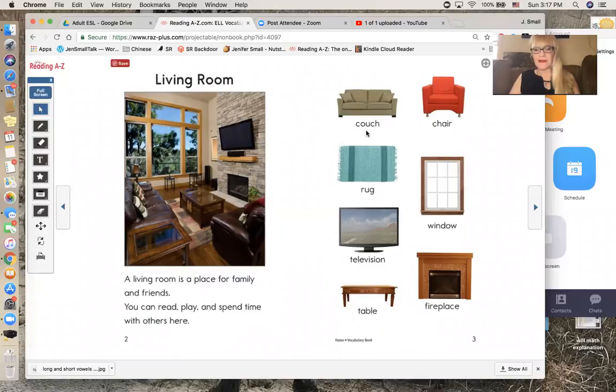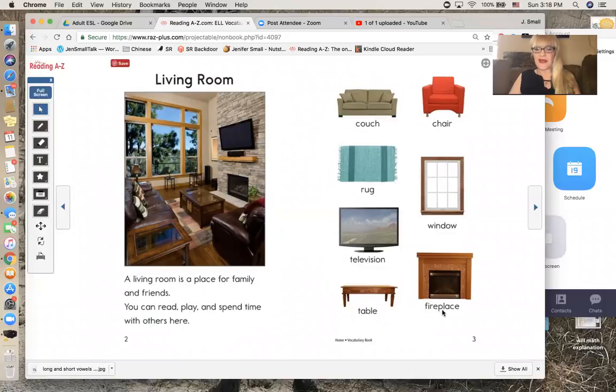Couch, chair, rug, window, television, table, fireplace.